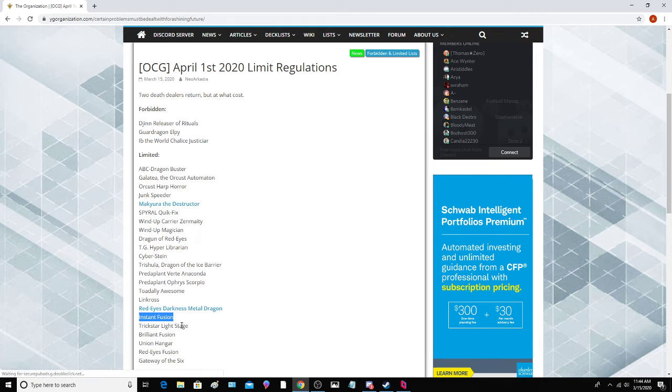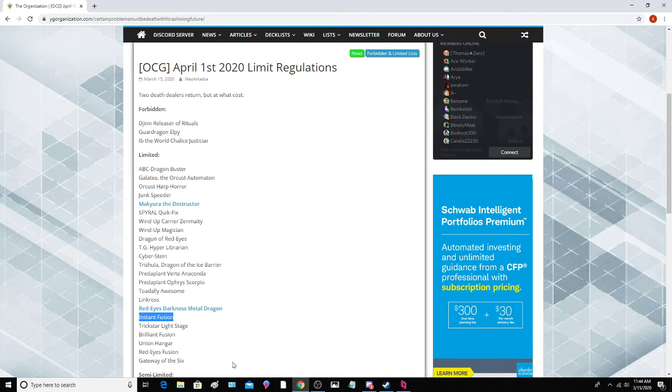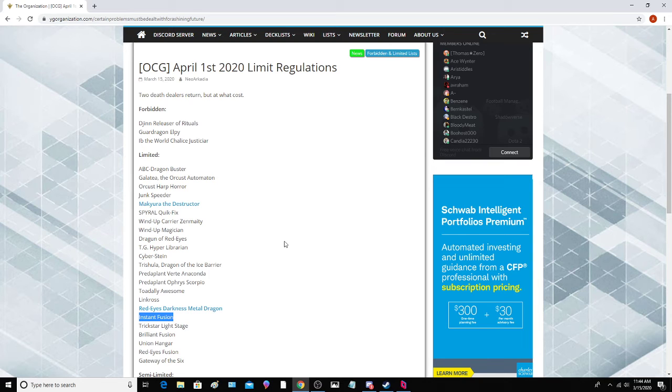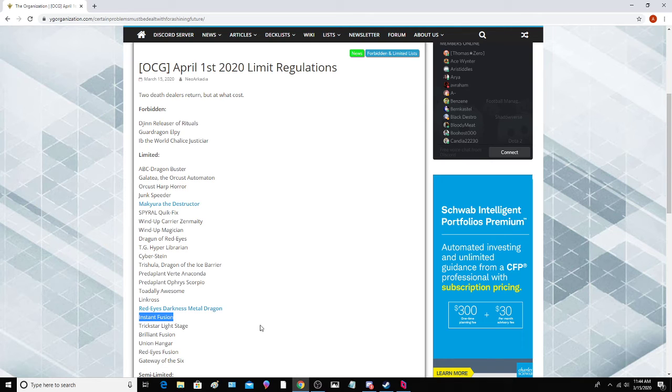Instant Fusion. I'm actually clamoring for this to be honest with you. Instant Fusion is actually one of the more busted cards in the entire game right now. I think it's pretty interesting. I think it's actually a really crazy card.